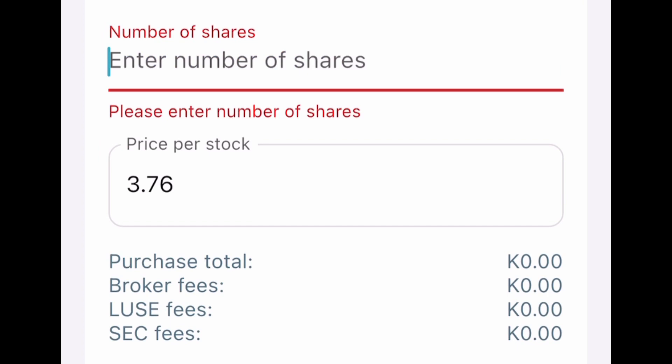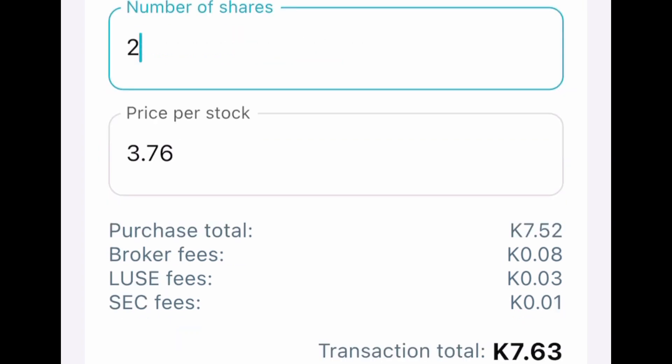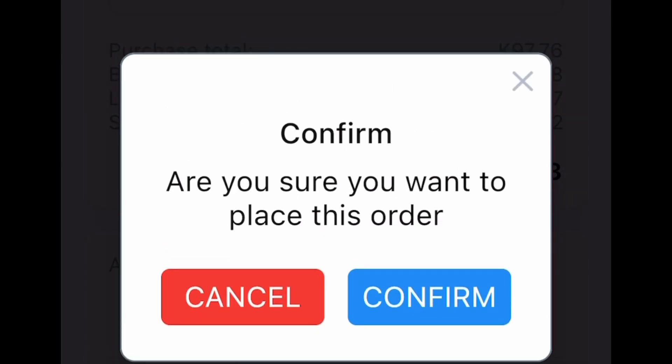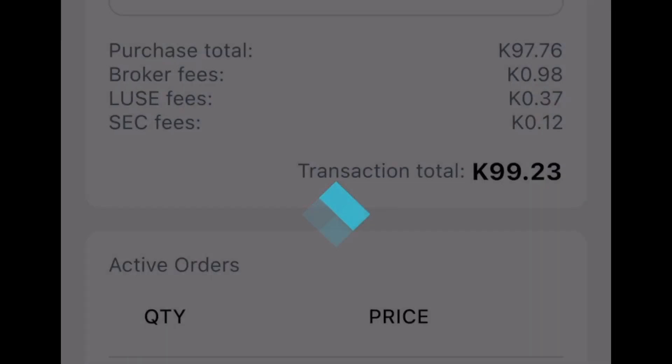Step number three is to place an order. It's going to ask you to confirm that order, and it's successful. From there you just have to wait for the order to be processed.